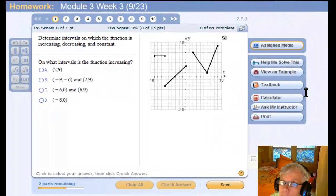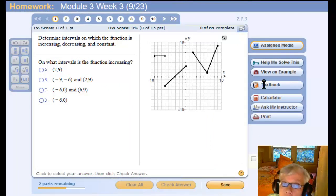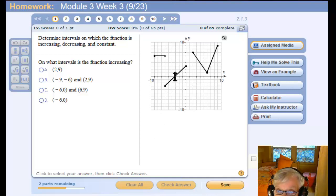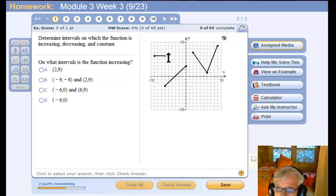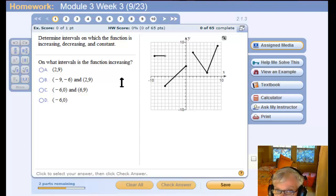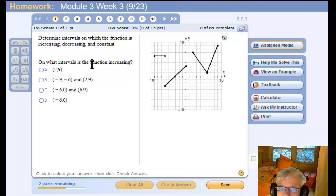Now let's do a homework problem or two. We're going to be talking about what's called function behavior. Functions can increase, they can decrease, and they can be constant. So when we're being asked on what intervals — that means where on the x-axis, what interval of x-coordinates — on what intervals is the function increasing?